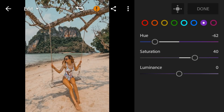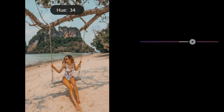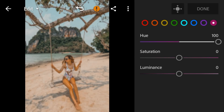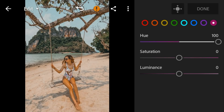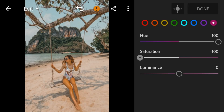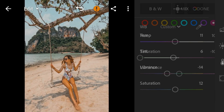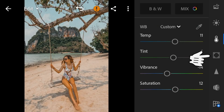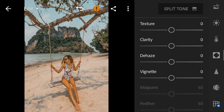Go to magenta — adjust the hue to 100 and saturation to minus 100. Now go to the effects panel and adjust the texture to 15.